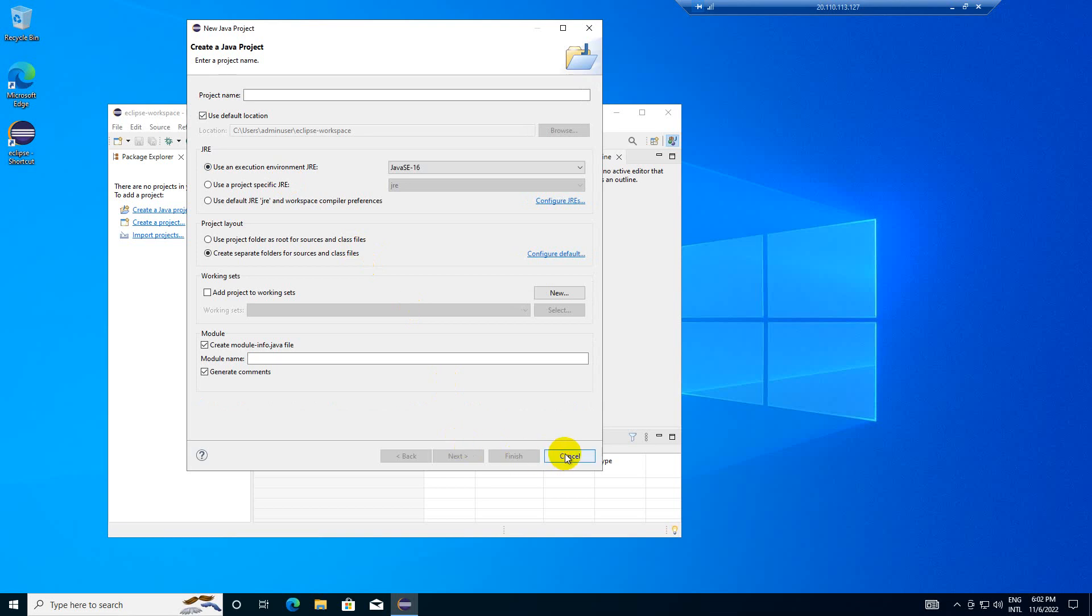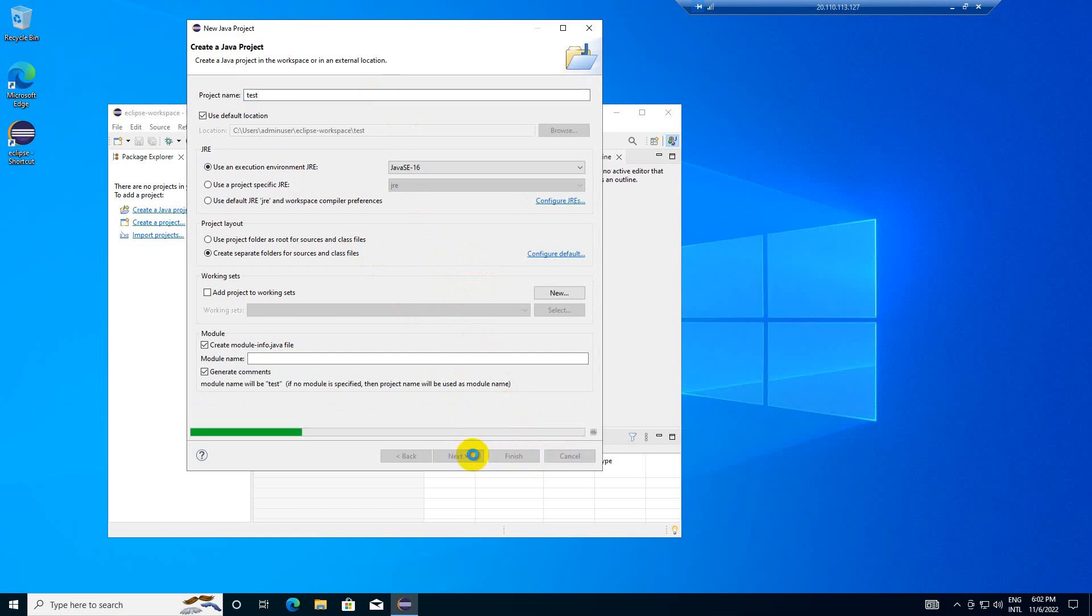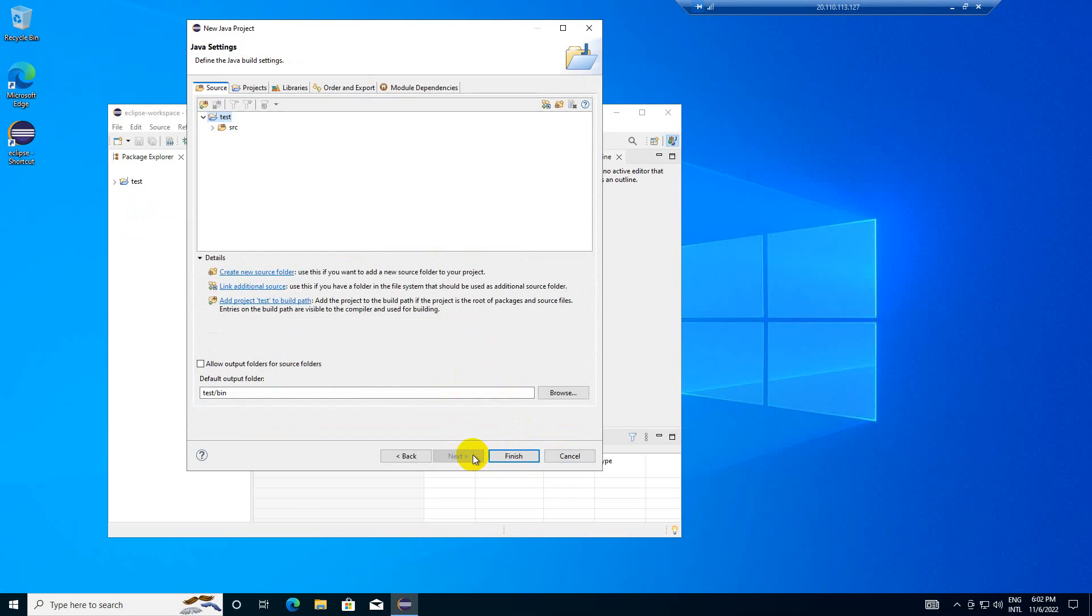Click on project name. Let me select test project and click next, and click finish.